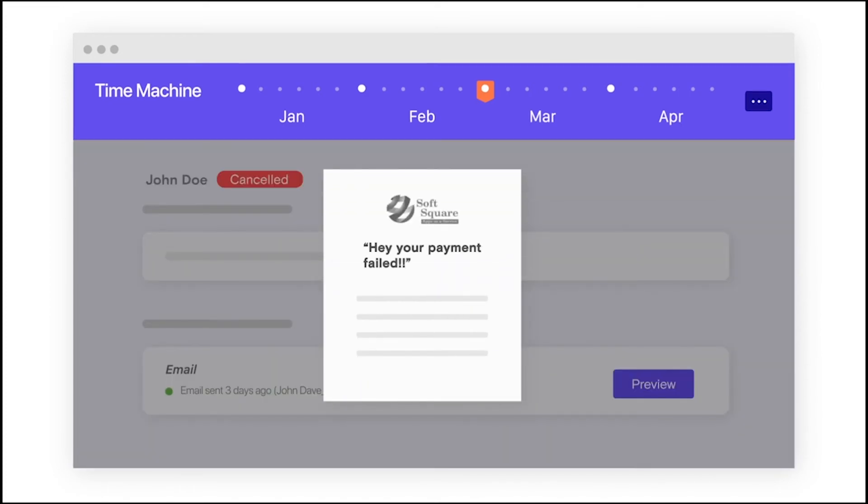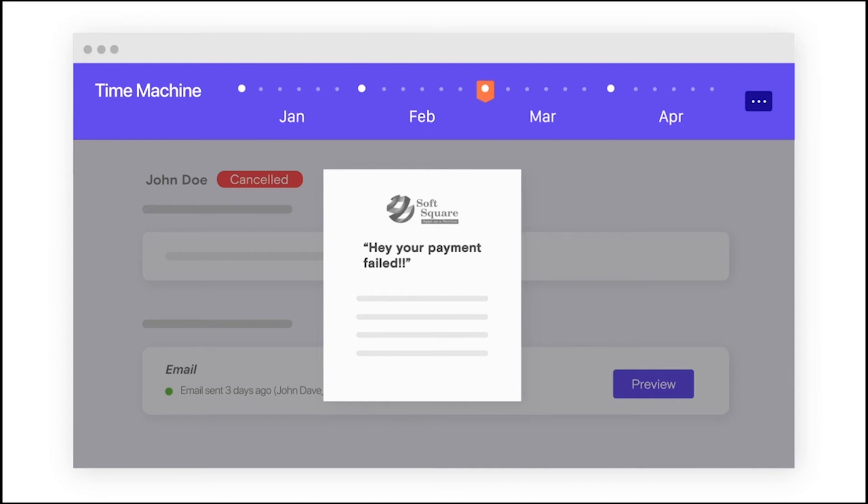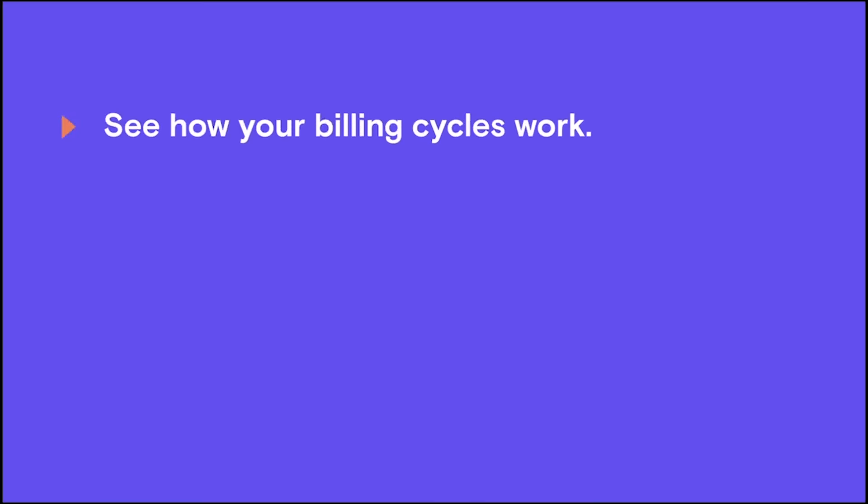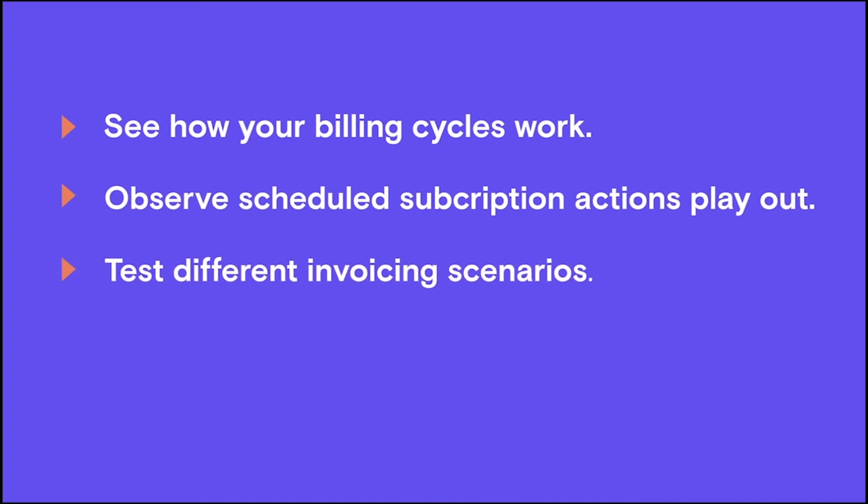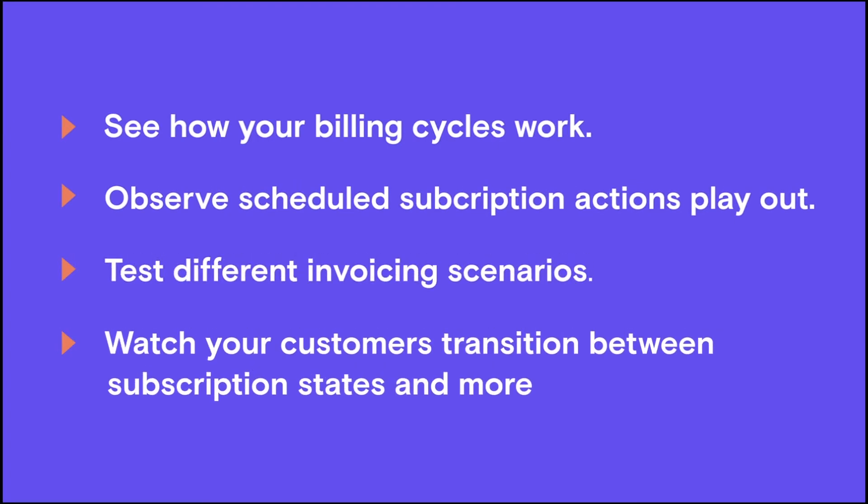That's awesome, right? There's more to it. The time machine helps you to see how your billing cycles work, observe scheduled subscription actions play out, test different invoicing scenarios, watch your customers transition between subscription states, and more.